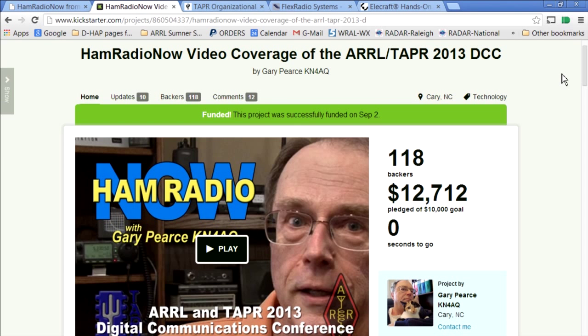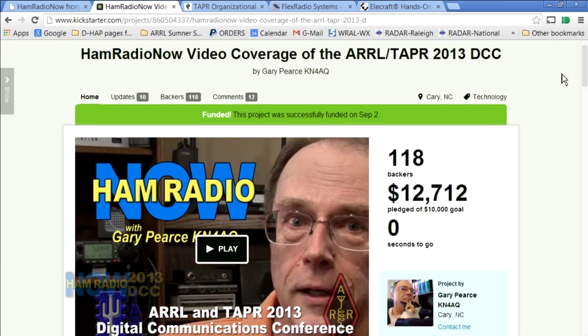We will get to the program in just a minute, but first, for the second-to-last time, I need to thank the folks that made it possible for Ham Radio Now to get out to Seattle, record the programs, and put them online. That begins with you — the 115 hams plus three corporate underwriters that came up with the $12,000 Kickstarter. I really ended up getting about $11,666; one or two pledges didn't come through and Kickstarter took their cut, so it ended up around $11,600. Thanks very much.